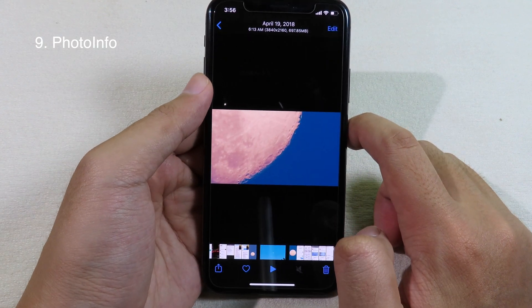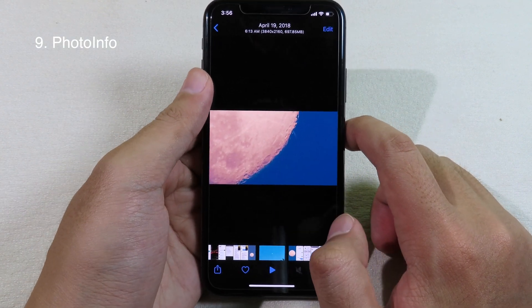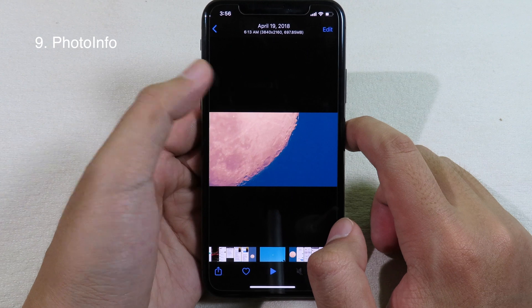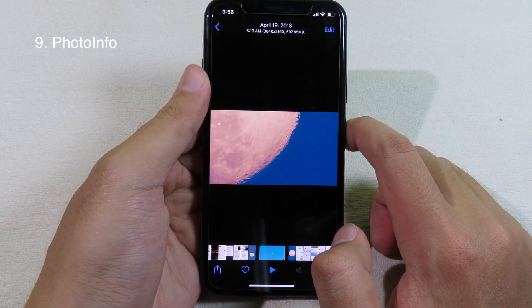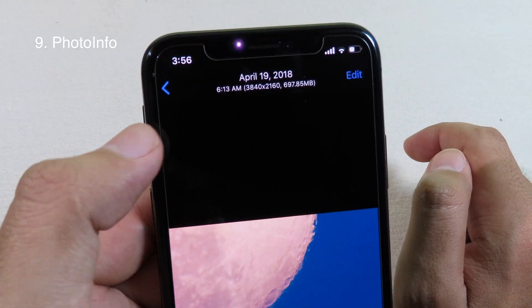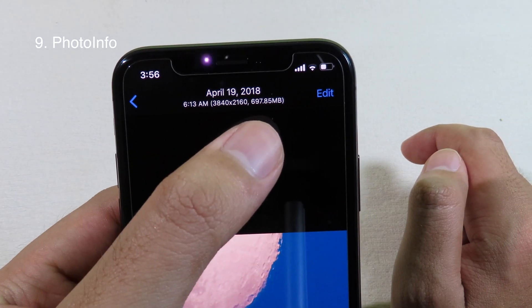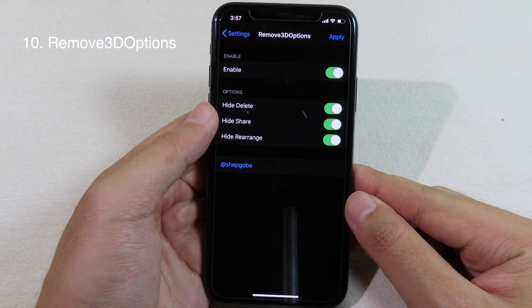Photo Information allows you to see some information from your photos. As you can see, when I go to the Photos app, I can see the resolution and the size of the photo as well.